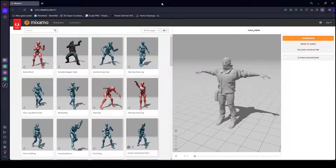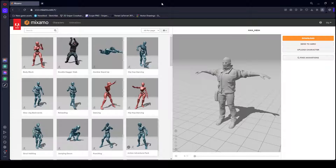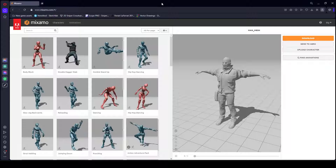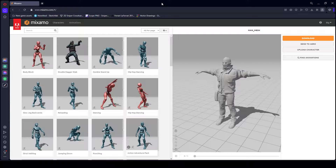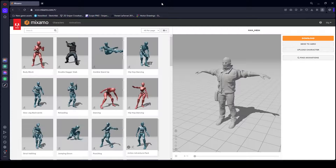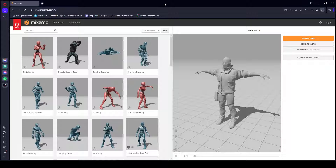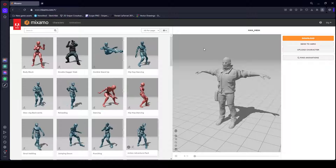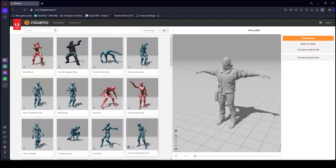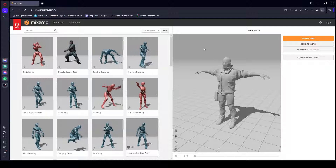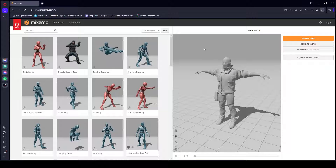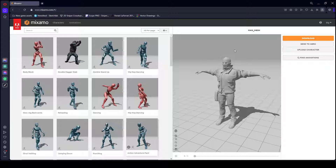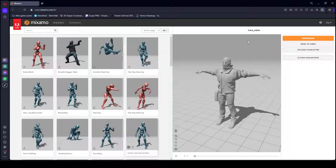Now open up any browser and search for mixamo.com. From this website we will download our free animations. Visit the site and log in — you'll need an account. You can sign up with your Google account or try other sign-up options.